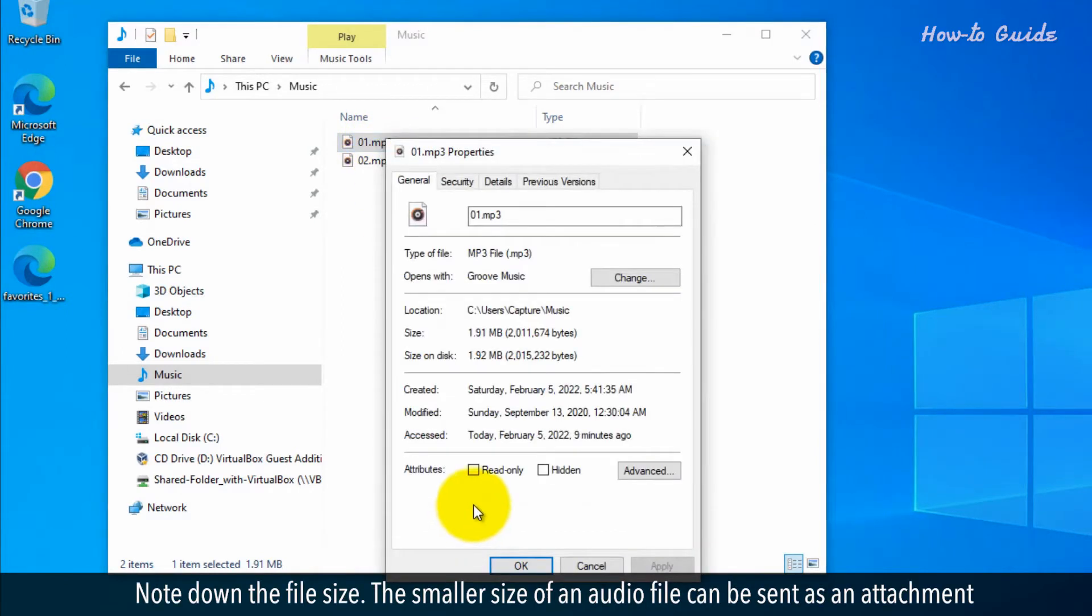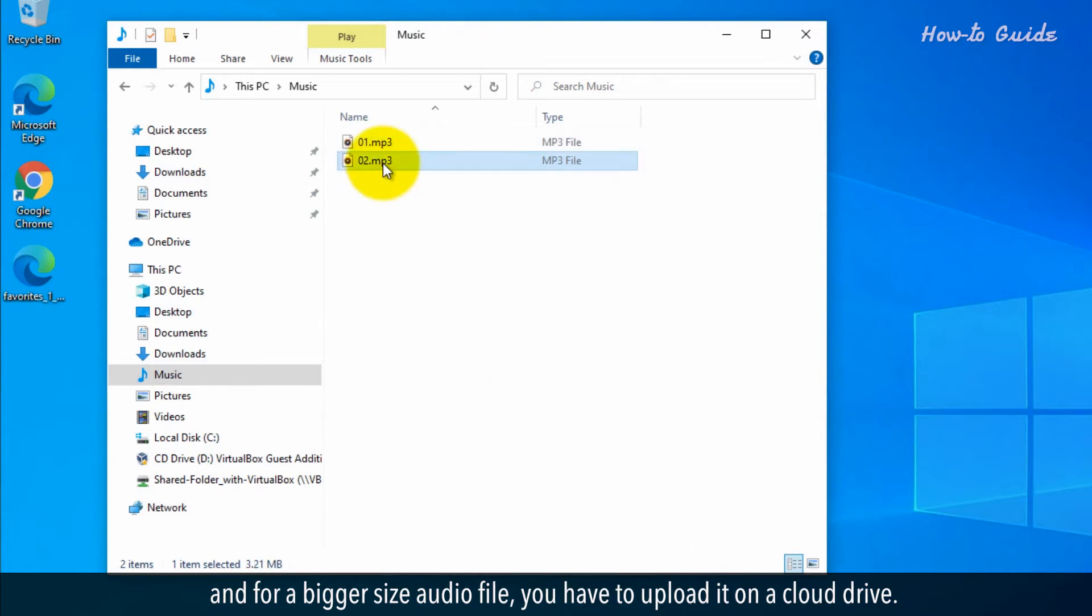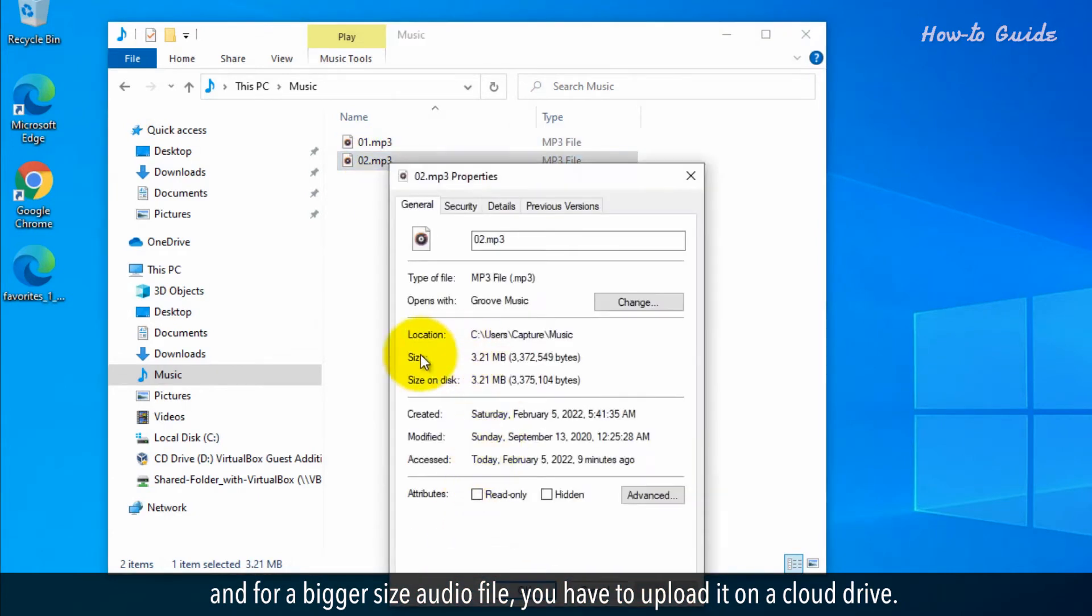Note down the file size. The smaller size of an audio file can be sent as an attachment, and for a bigger size audio file you have to upload it to a cloud drive.